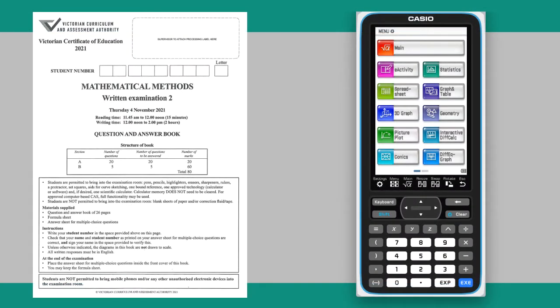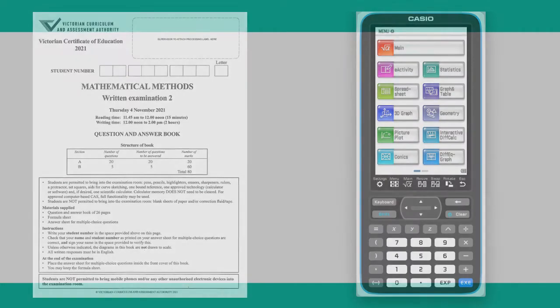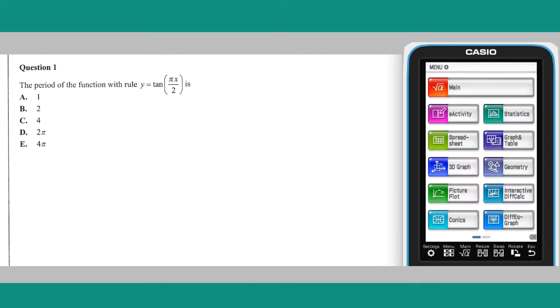This video will present solutions to the VCE 2021 Mathematical Methods Written Examination 2, Section A, questions 1 to 5. Section A, question 1.